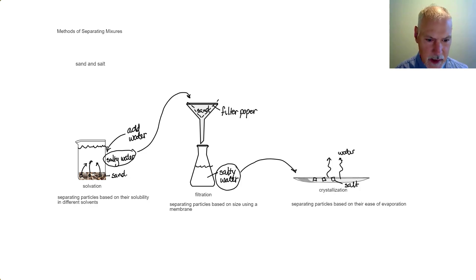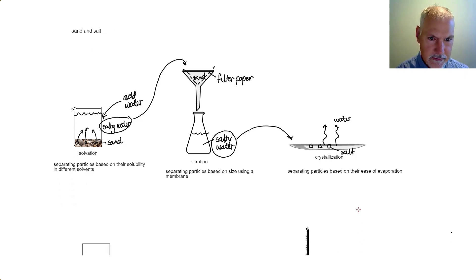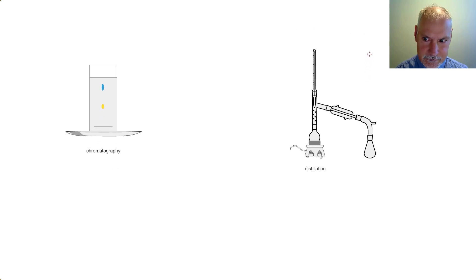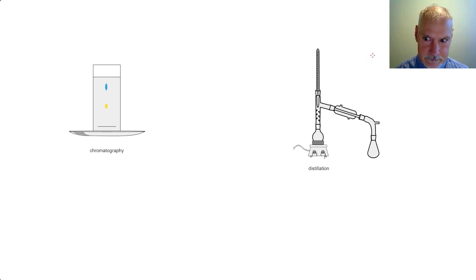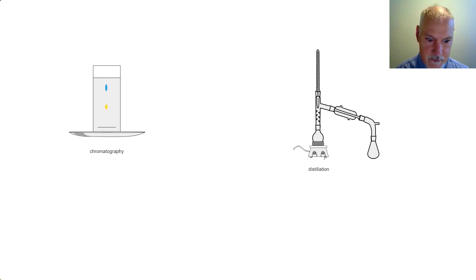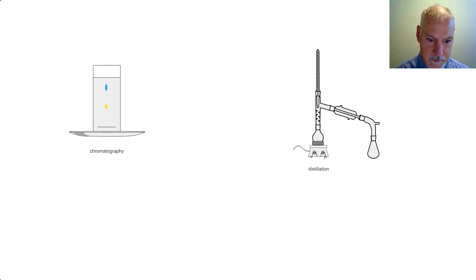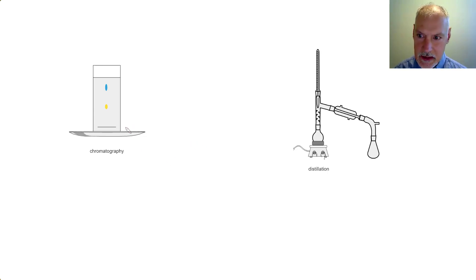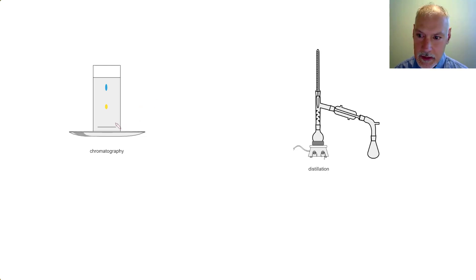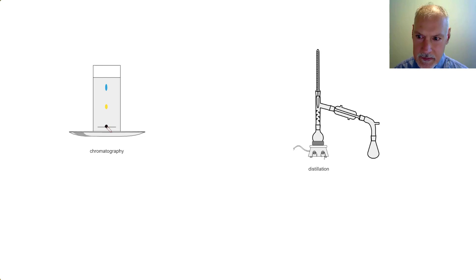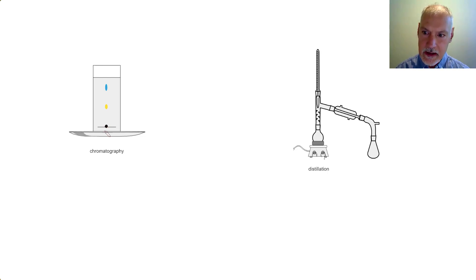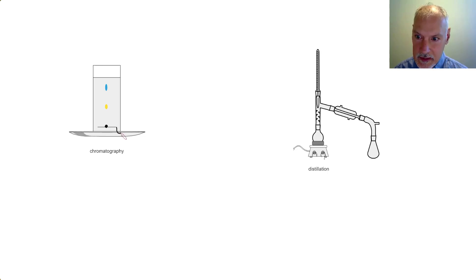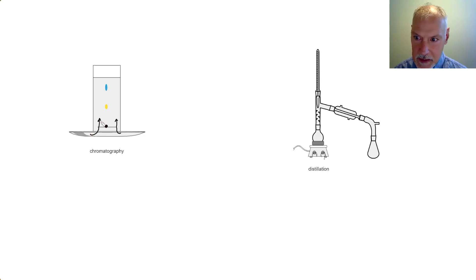Now we'll take a look at a couple more complex methods. Here I'm dealing with a technique called chromatography. You might have done something similar in earlier grades, where you might take a drop of ink and place it down here at the bottom of some chromatography paper, and then a solvent is absorbed by that paper.